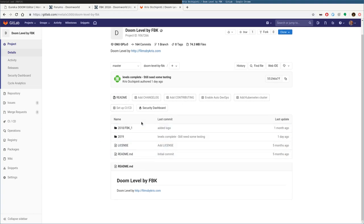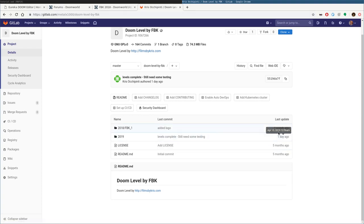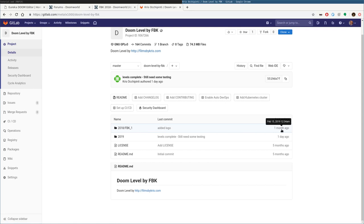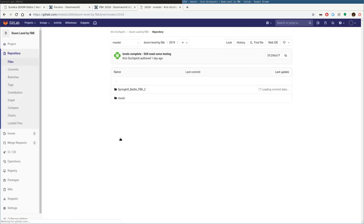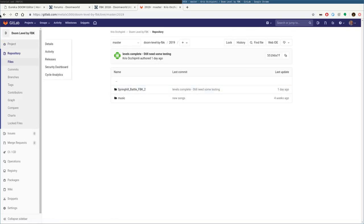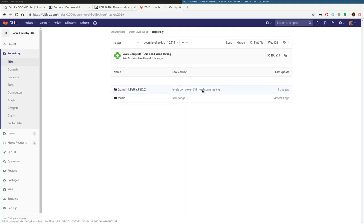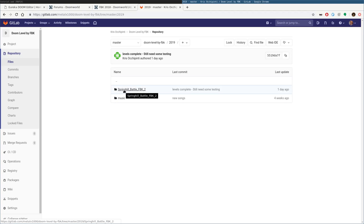And here, I am constantly, anytime I create, as I'm creating a level, I'm constantly uploading to this. As you can see, FBK 1, last update to that was a month ago. I think I fixed a bug in there. And my current one, 2019 Spring Hill Battle FBK 2, you can see I just, a day ago, finished that. I still need to test it, and then I'll submit it to Doom World, but you can get it there.